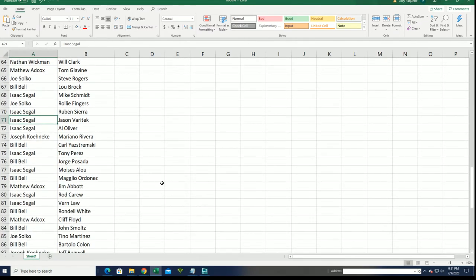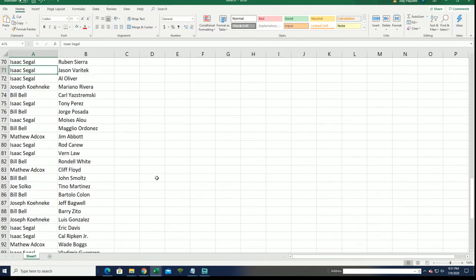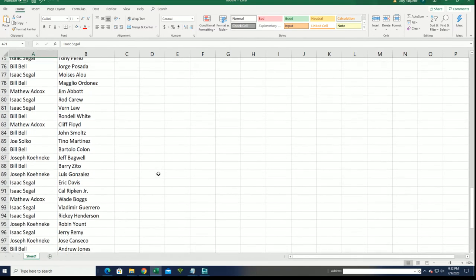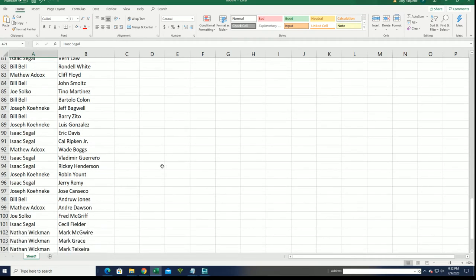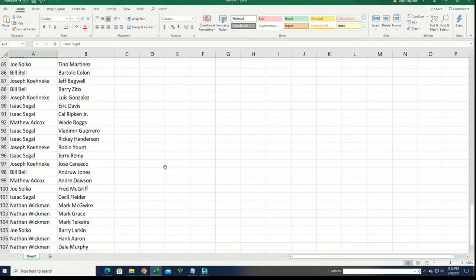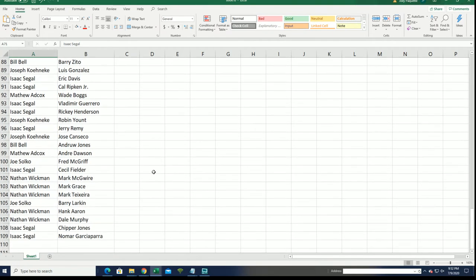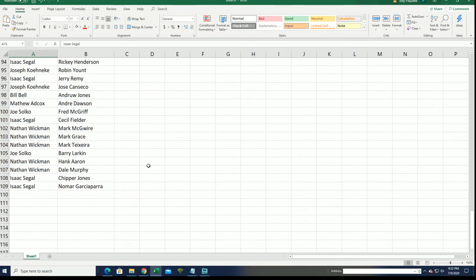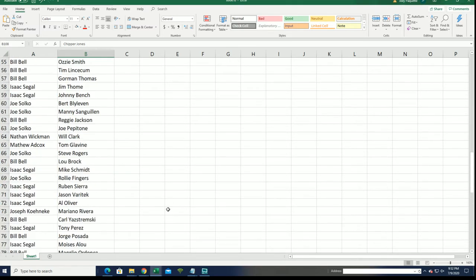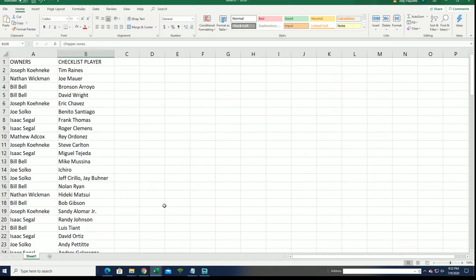Alright, Chipper Jones. Let's do this thing.